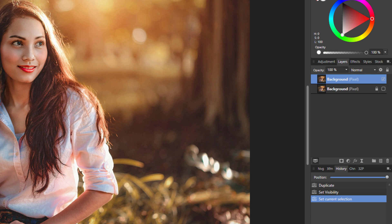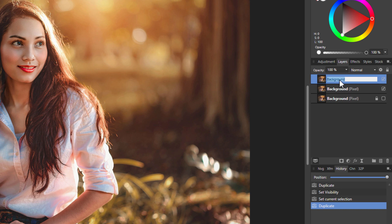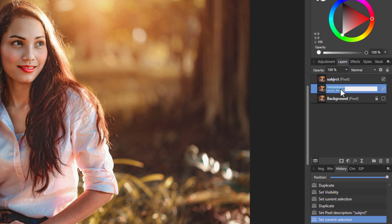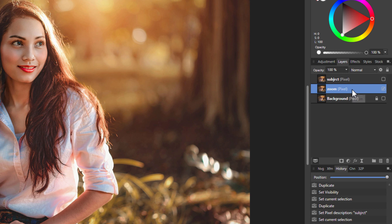Now we need to separate her out from the background area. I want to do that on another layer. We're going to be using this layer as our zoom layer, so let's right-click and duplicate one more time. This is going to be our subject layer — I'll just type that in. And this layer here is going to be the zoom layer. We'll get the zoom layer done first; that's the easy part.